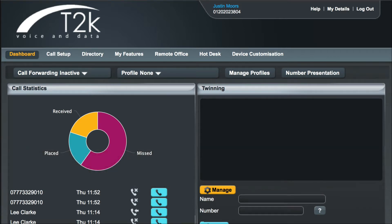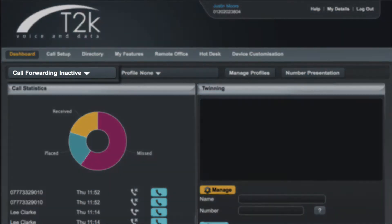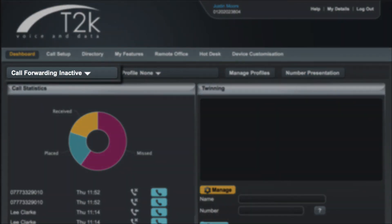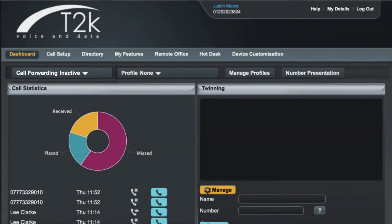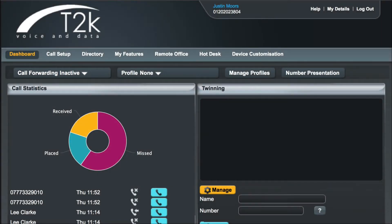You can quickly forward all of your calls from the web portal dashboard by clicking on the call forwarding button. This button also shows you at a glance your current forwarding status. You can see here that call forwarding is currently inactive. To set up forwarding simply click the button to reveal its options.